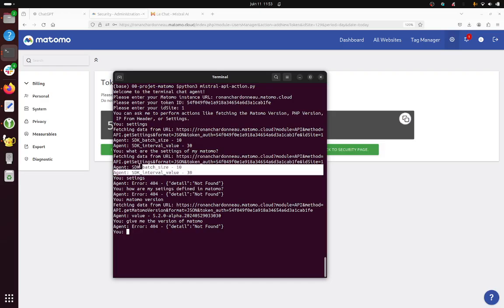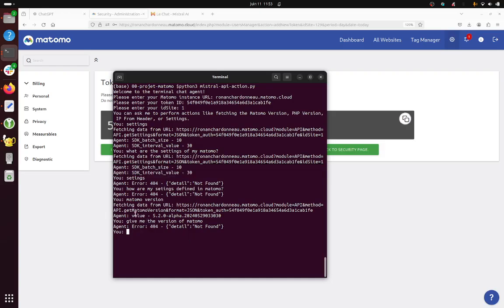So typically that was the case, and if I just type yes Matamo version as you can see it's giving it to me. So the idea afterwards is to work with other methods such as create me an annotation, create me a segment, and whatever other methods that you would like to send to Matamo.